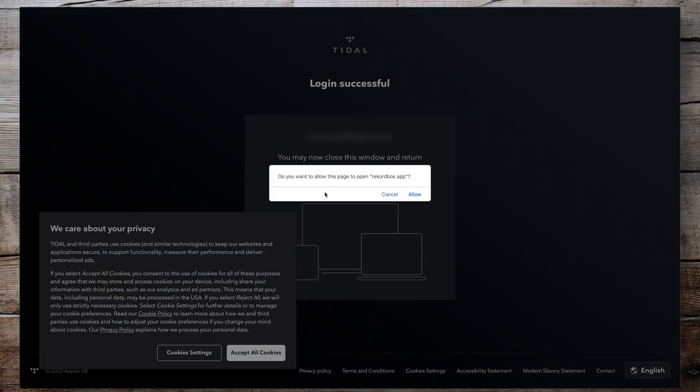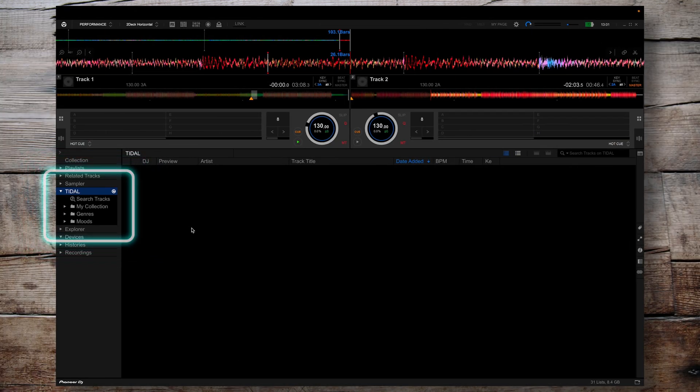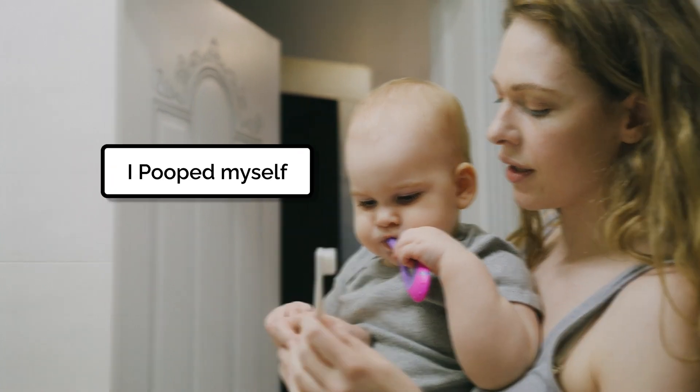Click on that and enter your Tidal details. Once you've logged in, you'll be prompted to return to your Rekordbox app. Click Allow on that dialog and then switch back to Rekordbox. Rekordbox should now load your Tidal library — but at the moment it's as empty as the promises my mother made me as a child. This is where the next trick comes in.